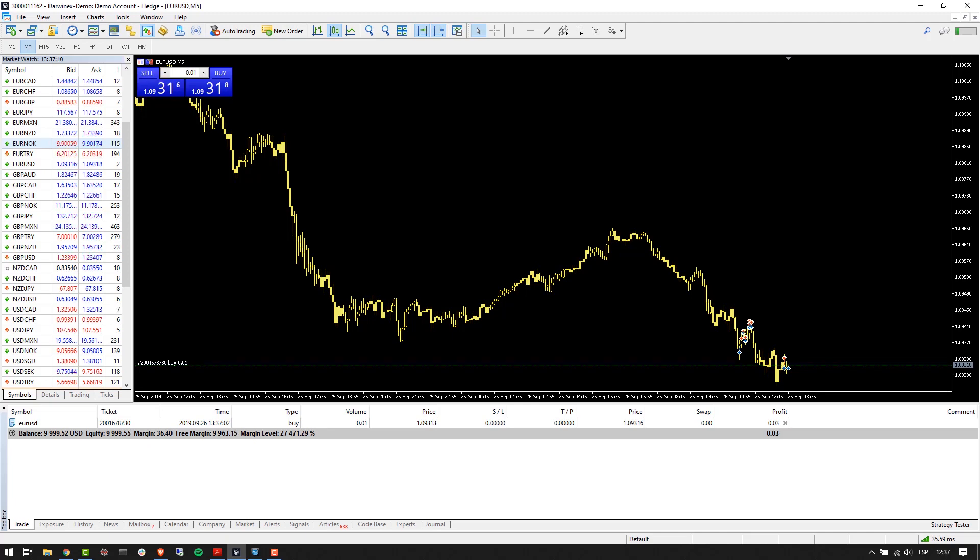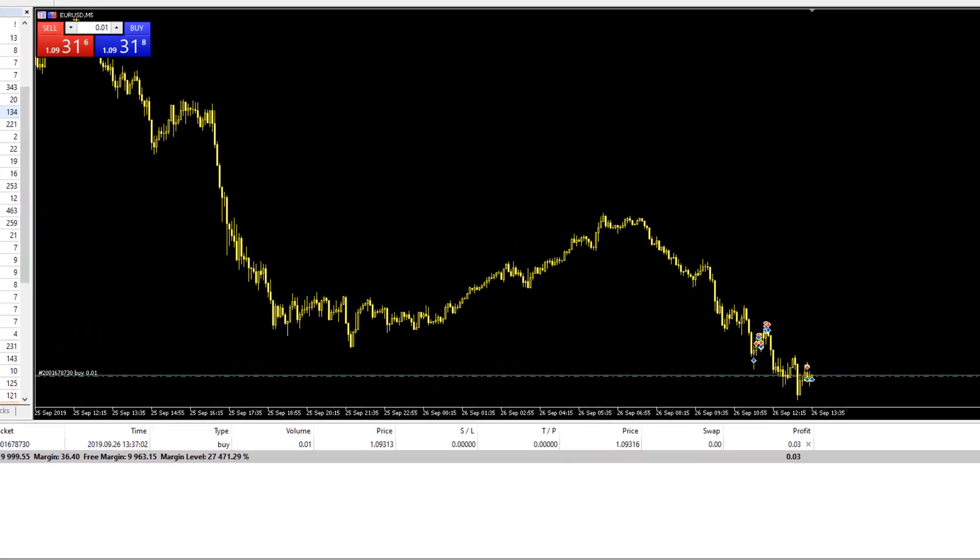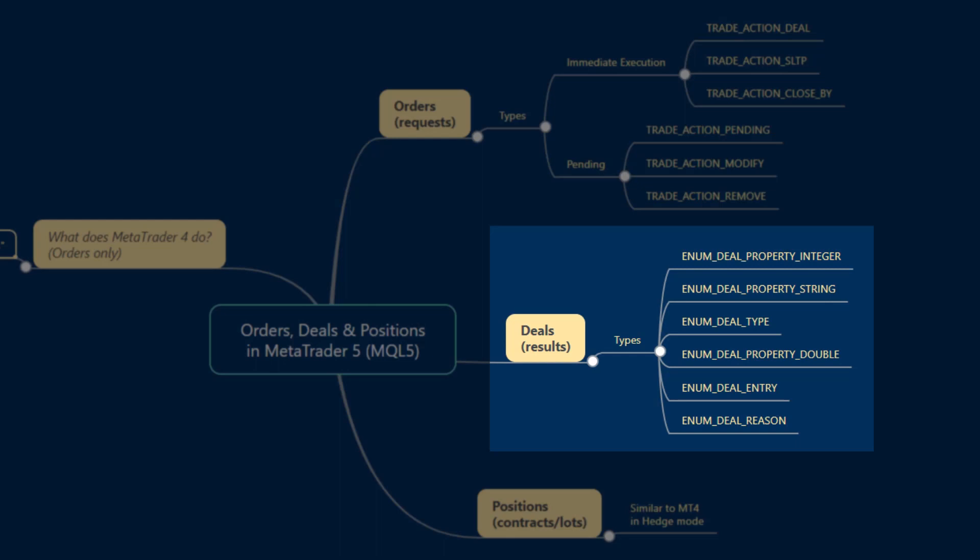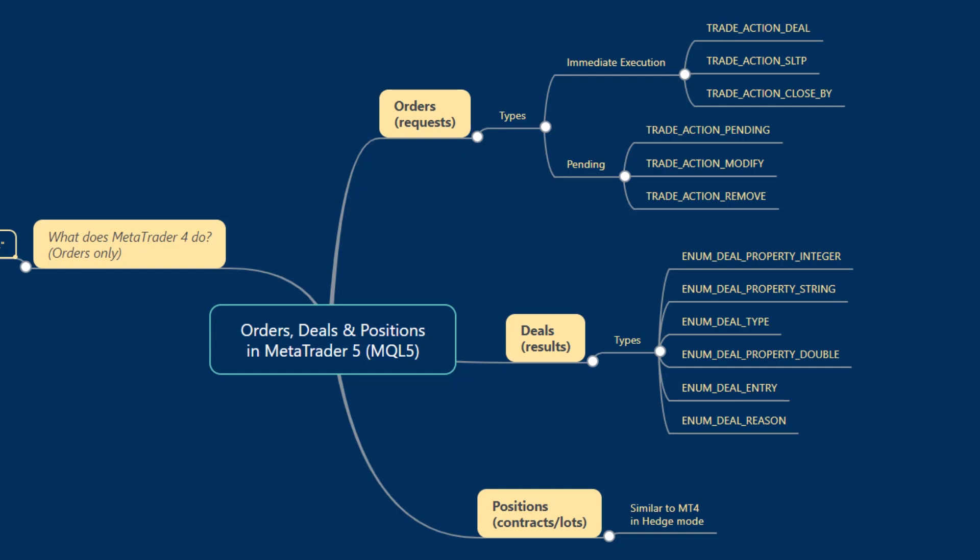Similarly in MT5, the same functionality exists in terms of order placement, so there's nothing different conceptually as regards orders themselves. The programmatic differences, however, between order management in MT4 versus MT5 come into play with the introduction of one additional concept in MQL5 and MetaTrader 5 in general: the concept of deals.